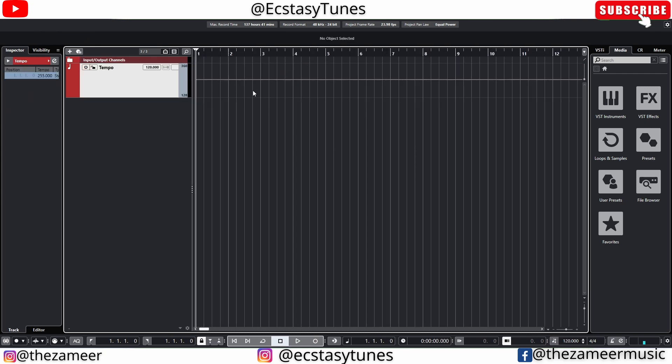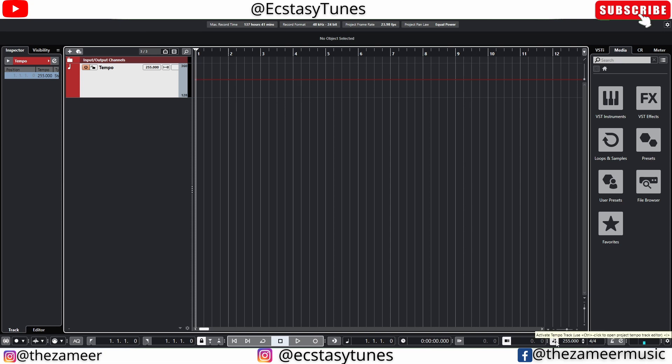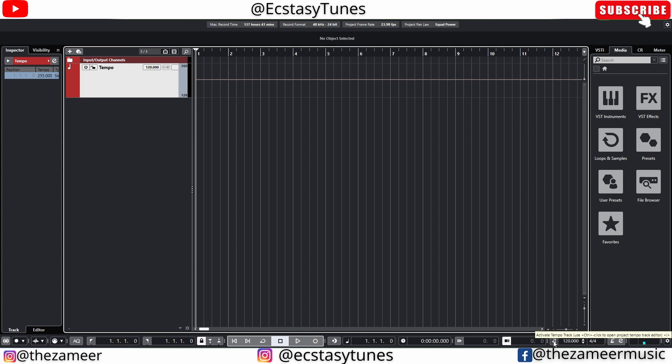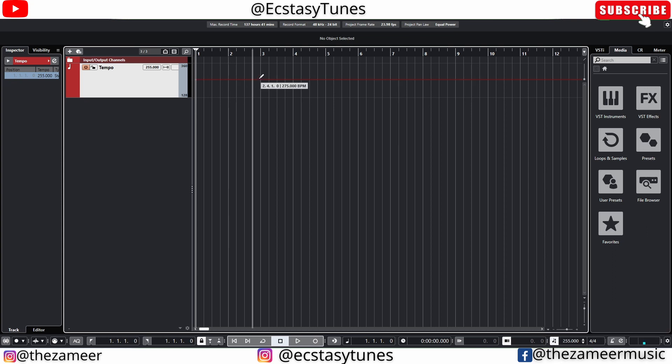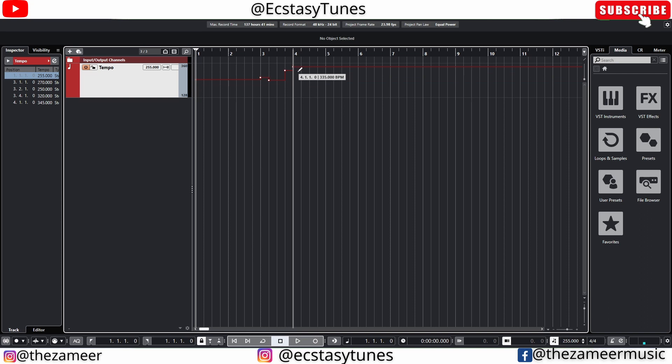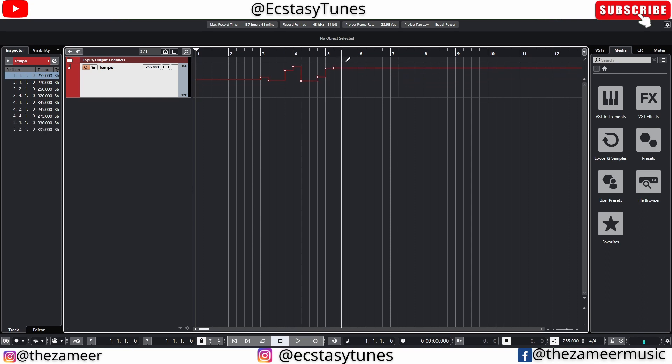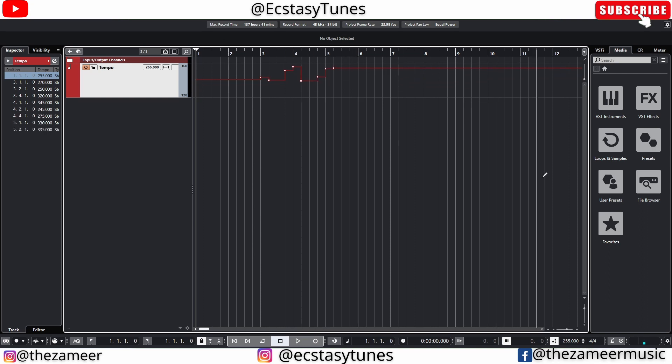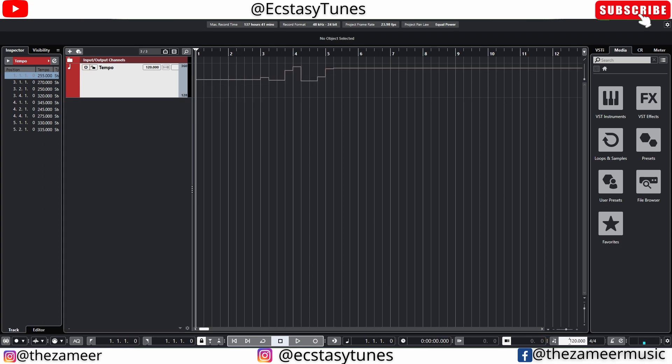If you want to activate tempo track you can click on this button here and it will activate the tempo track. If you did not activate this, whatever you do here the project will not be following the tempo set here. So you have to activate the tempo track and then you can draw your tempo manually. Now this project will follow this tempo track unless you have turned this off.